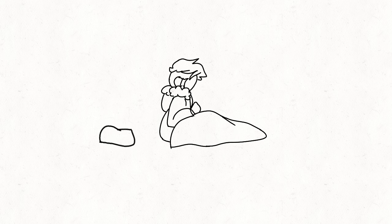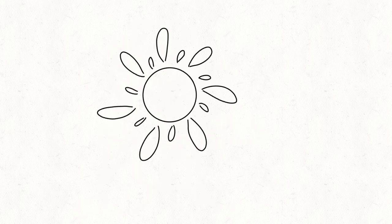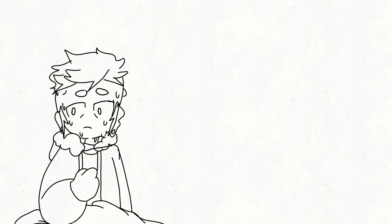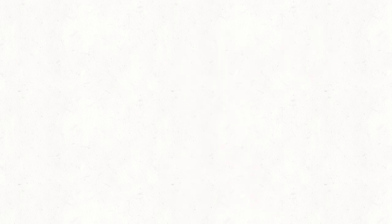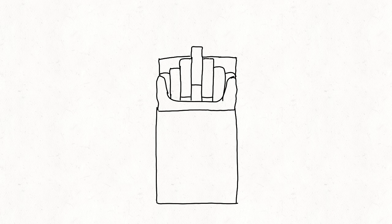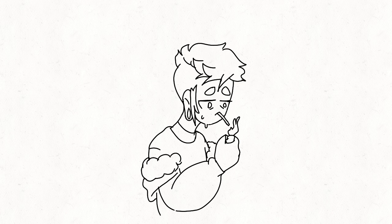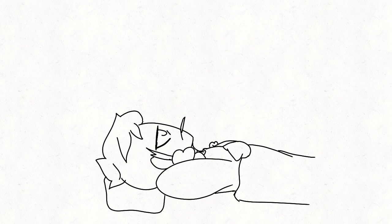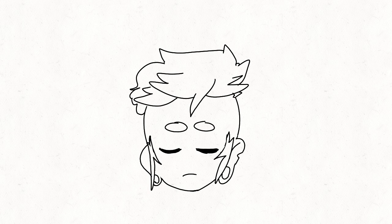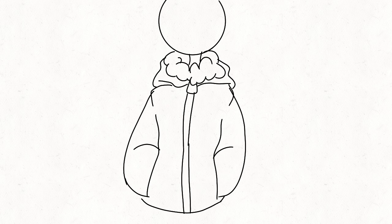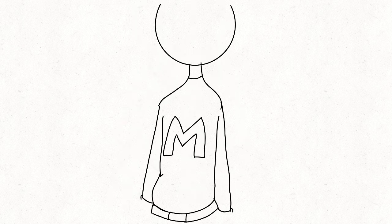I woke up soaked in sweat and daylight. It's almost one. The whole morning's gone to waste. I had so many things I wanted to get done. To make it worse, fell asleep in my jacket over hoodie over shirt.